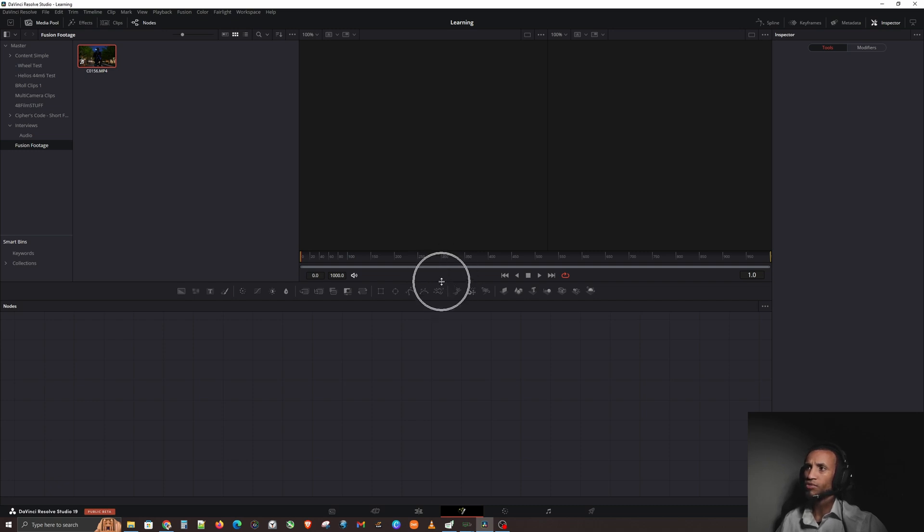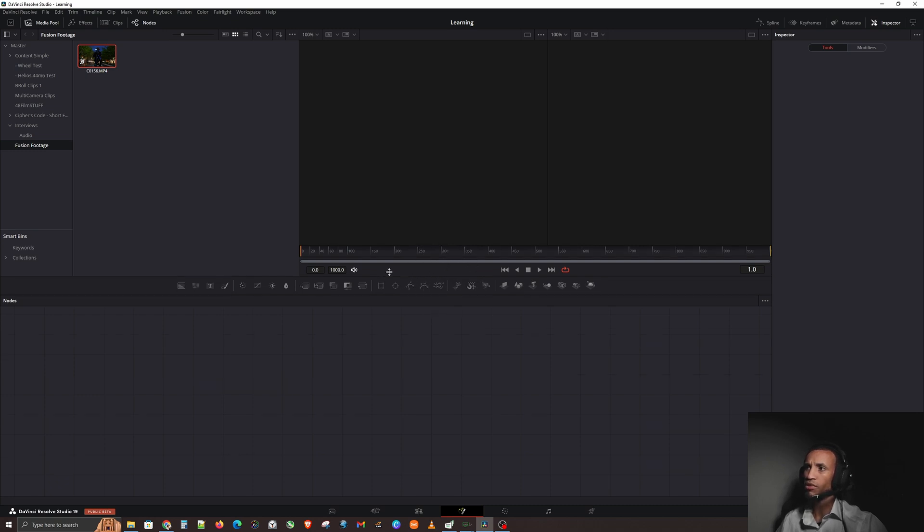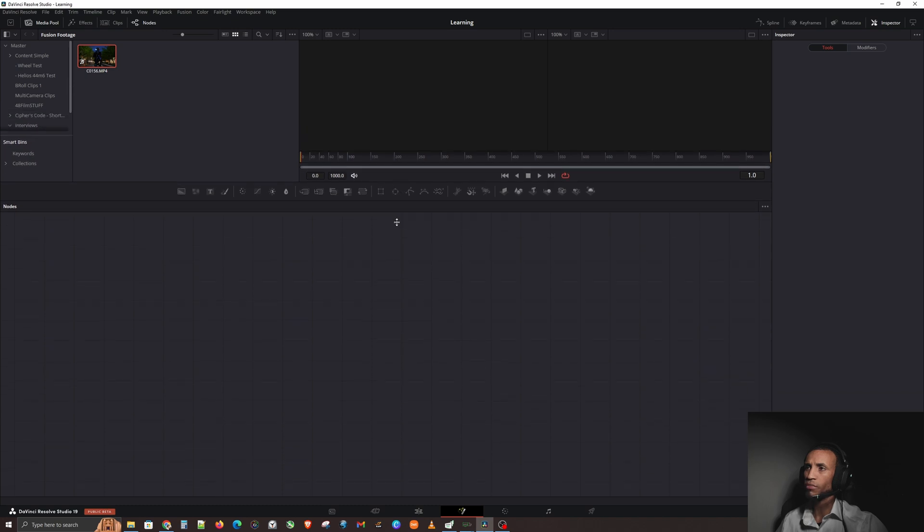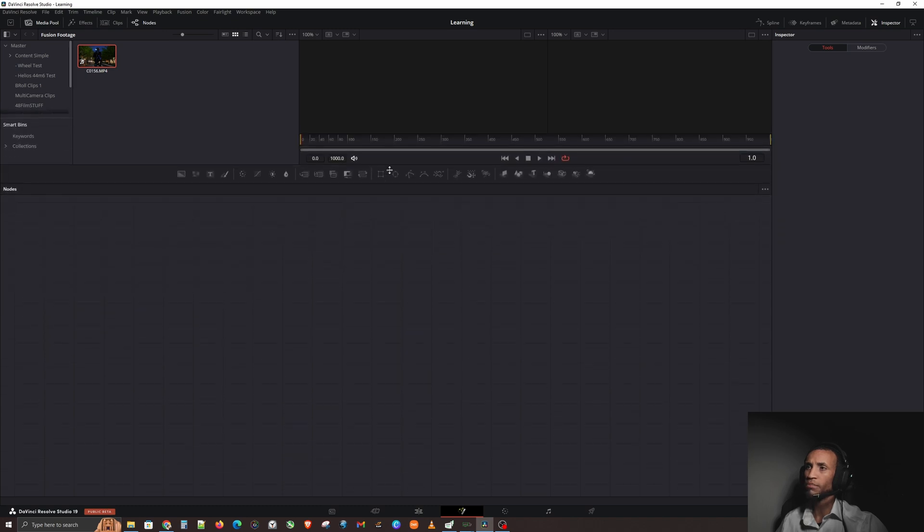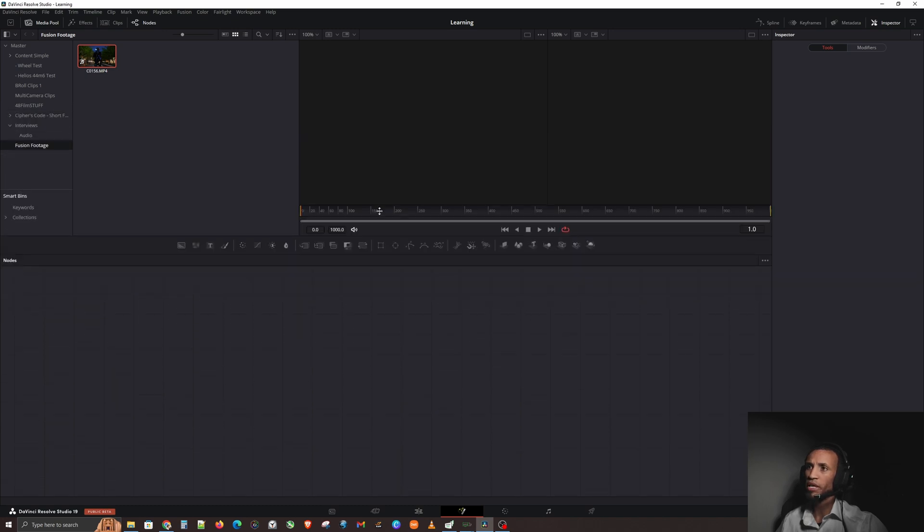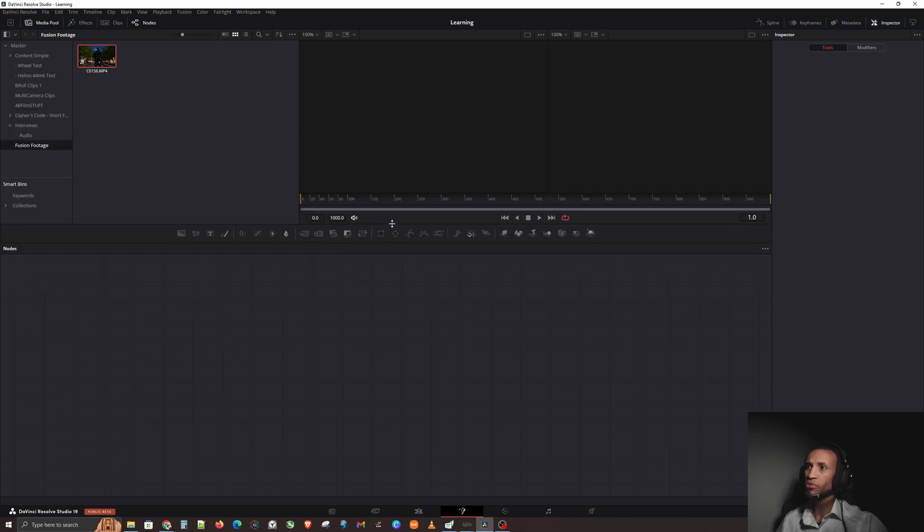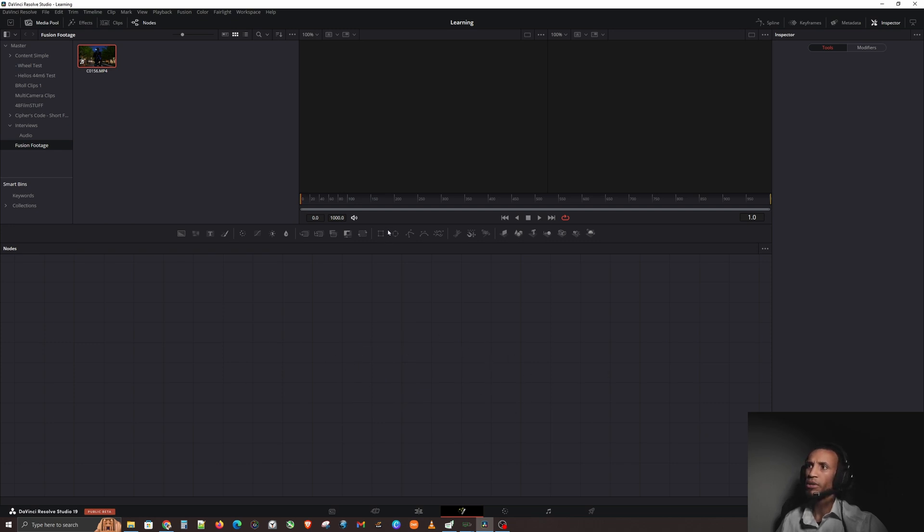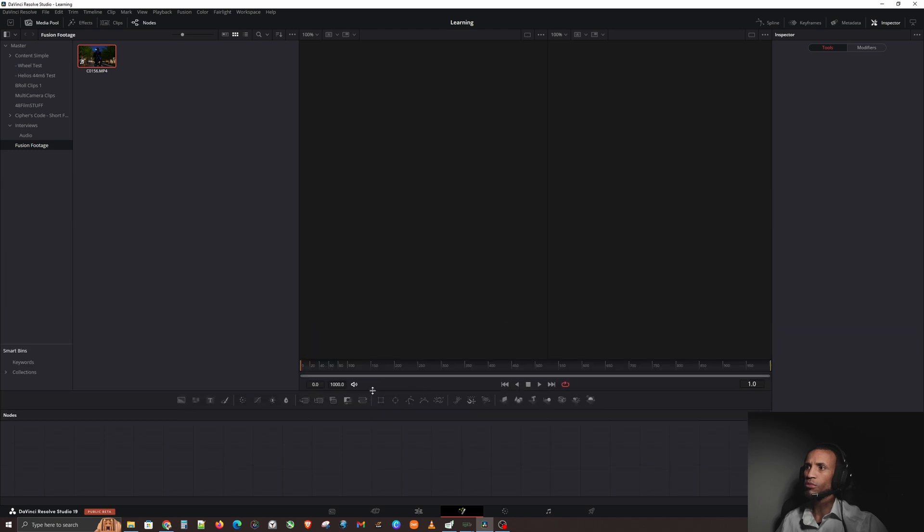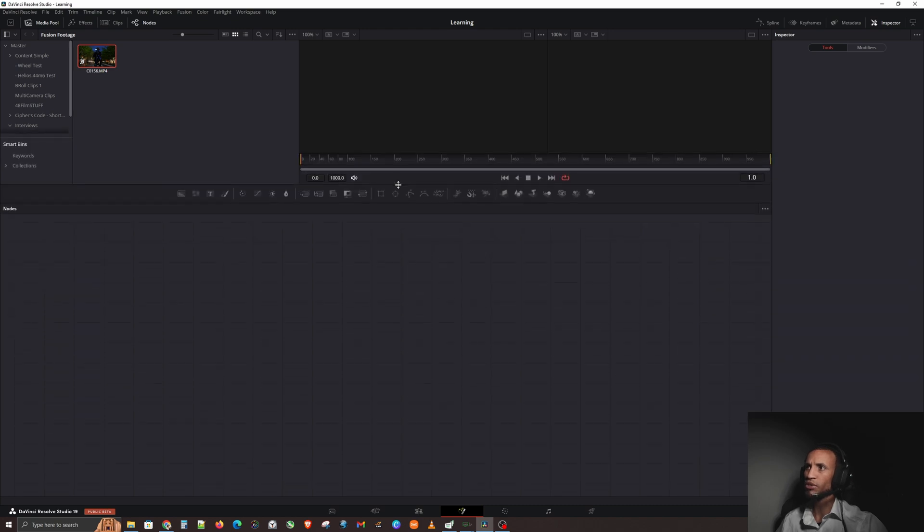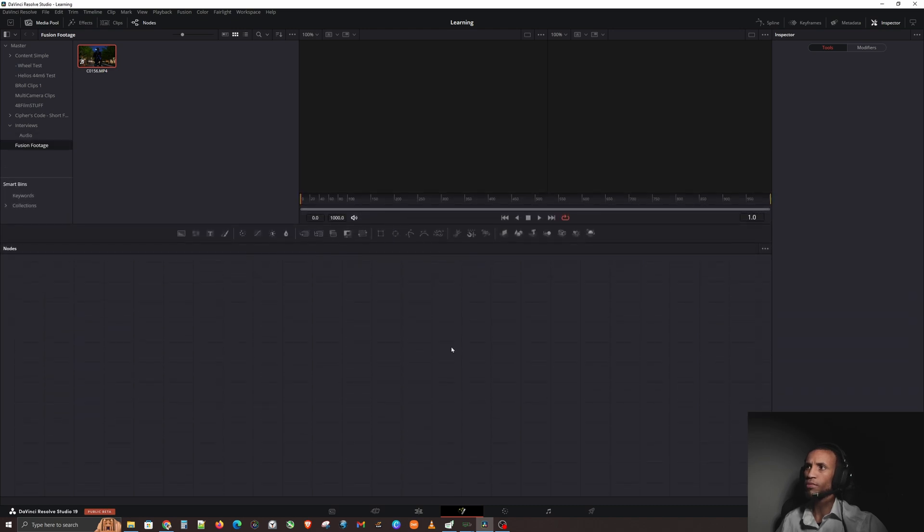That's actually how Fusion operates - you build Fusion compositions through nodes. You can drag and drop this line to expand or collapse. I like to have a pretty big open space down here because this is where we're mostly going to work at anyway.